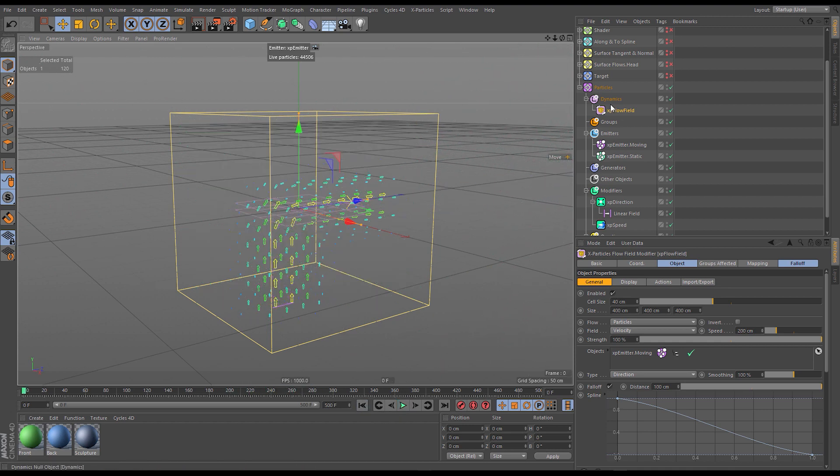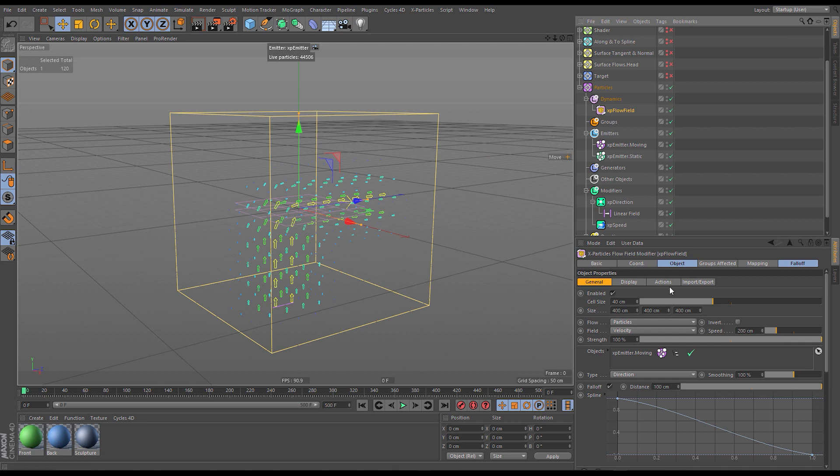That's all the flow modes of the XP flow field. We've taken a look through all the different types — default, random, shader, spline, surface, target, and particles. The real fun comes when you combine them together to create your own custom modifiers.